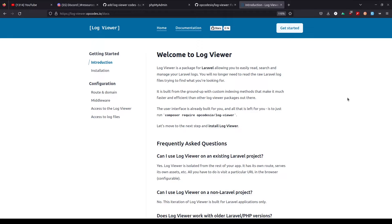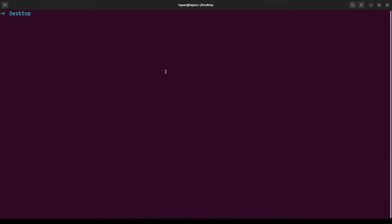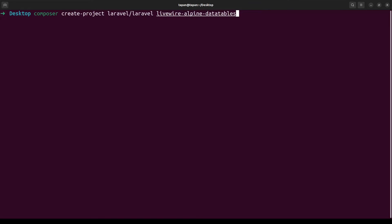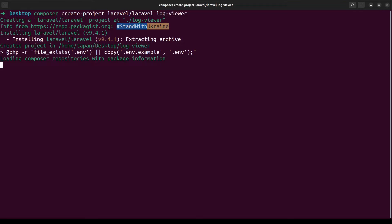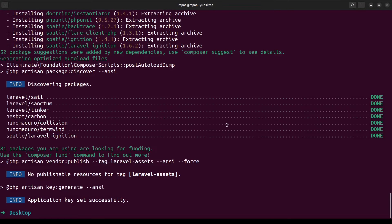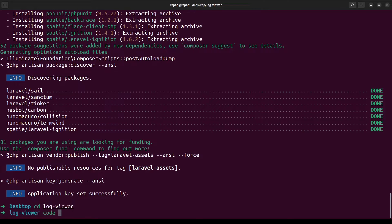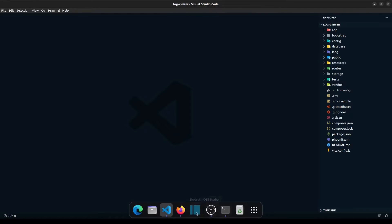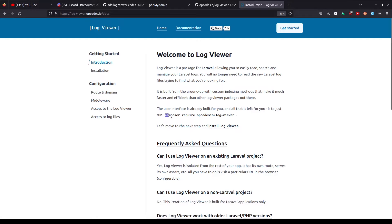So without any further delays, let's get started. The first thing I want to do is I have my terminal opened, and I want to install a fresh Laravel project. So composer create — I have auto completion — and I'm going to name it logviewer. Let's hit enter and I'll be right back once this finishes installing. A fresh Laravel version has been installed, and now I want to go to that directory and open up my code editor. Now let's look at how we can install this package.